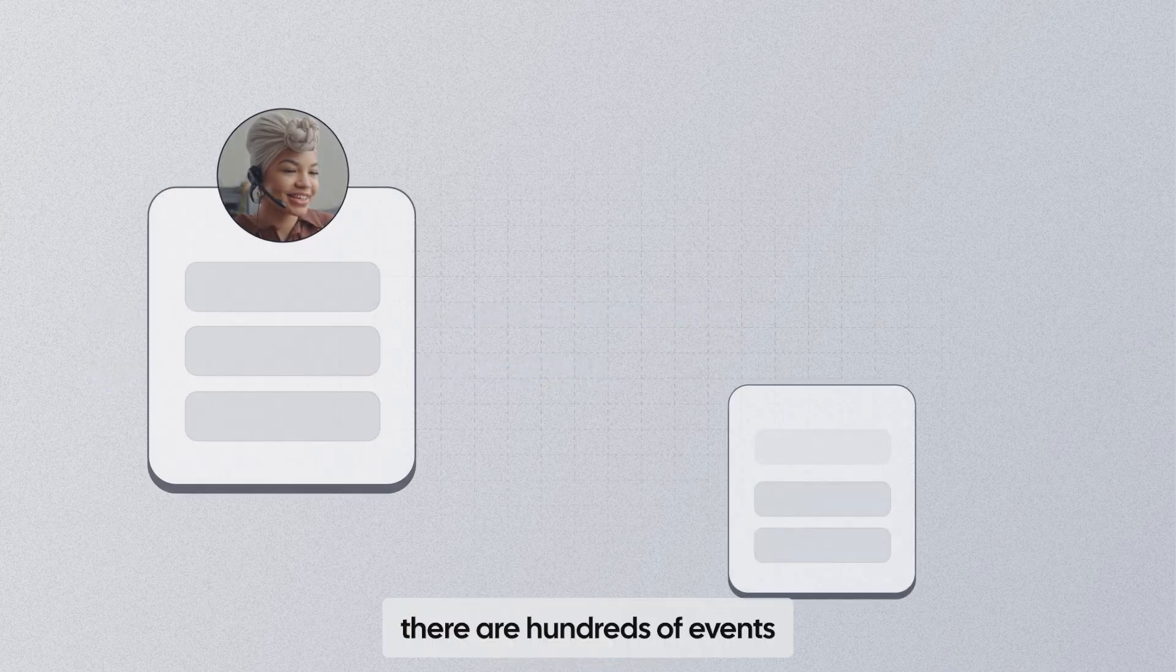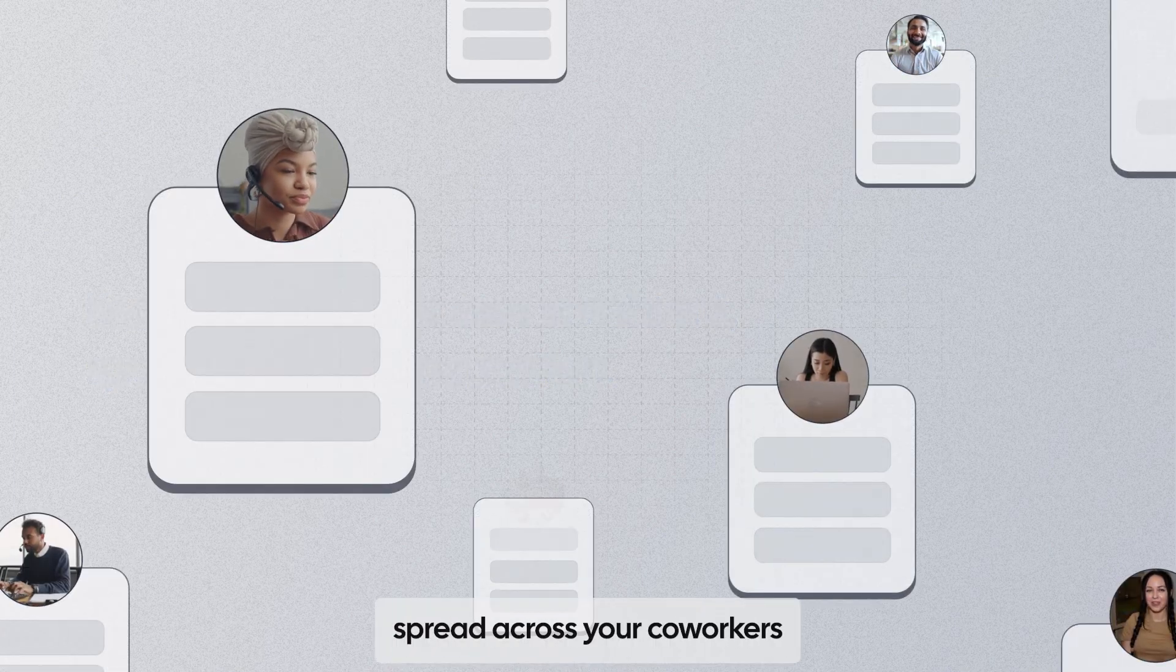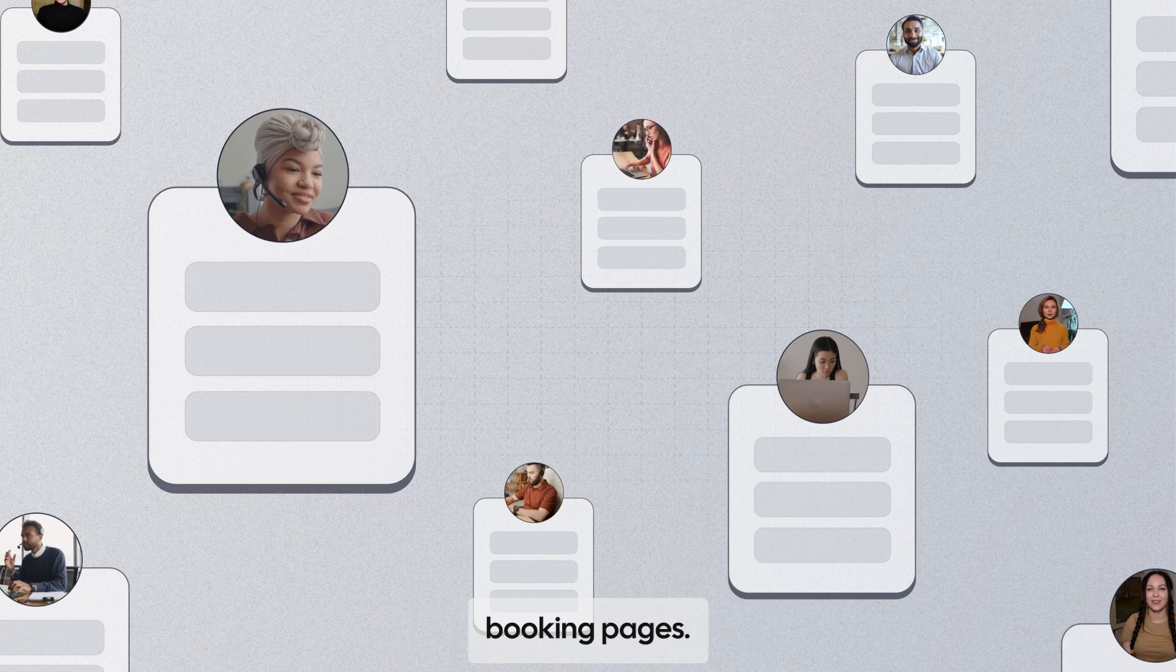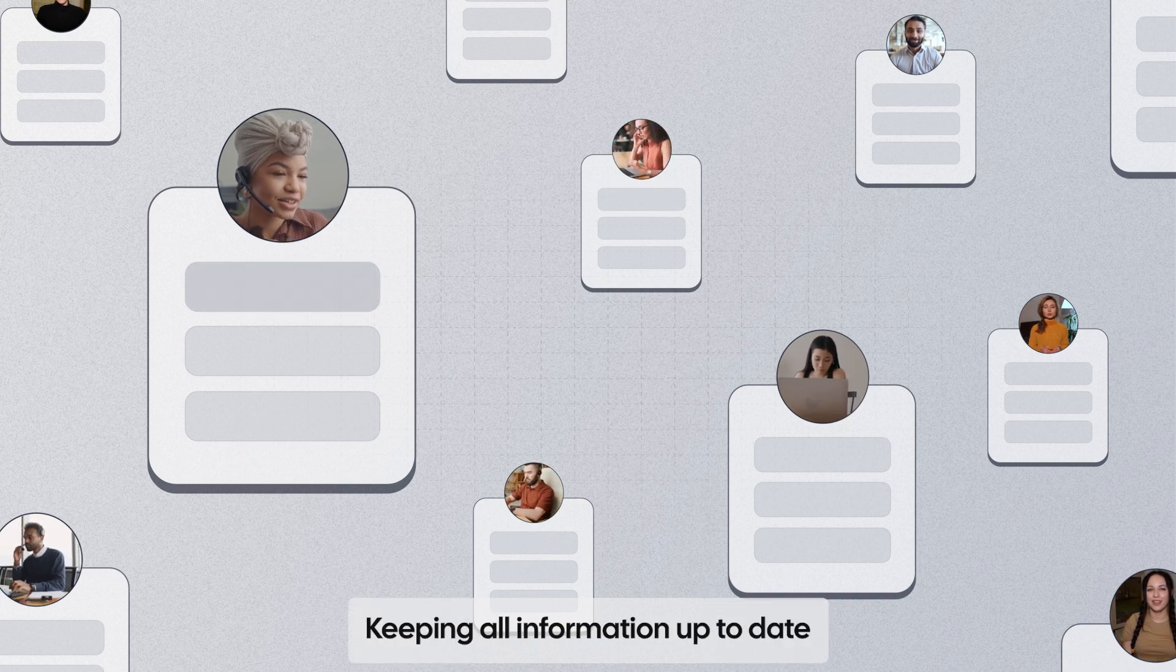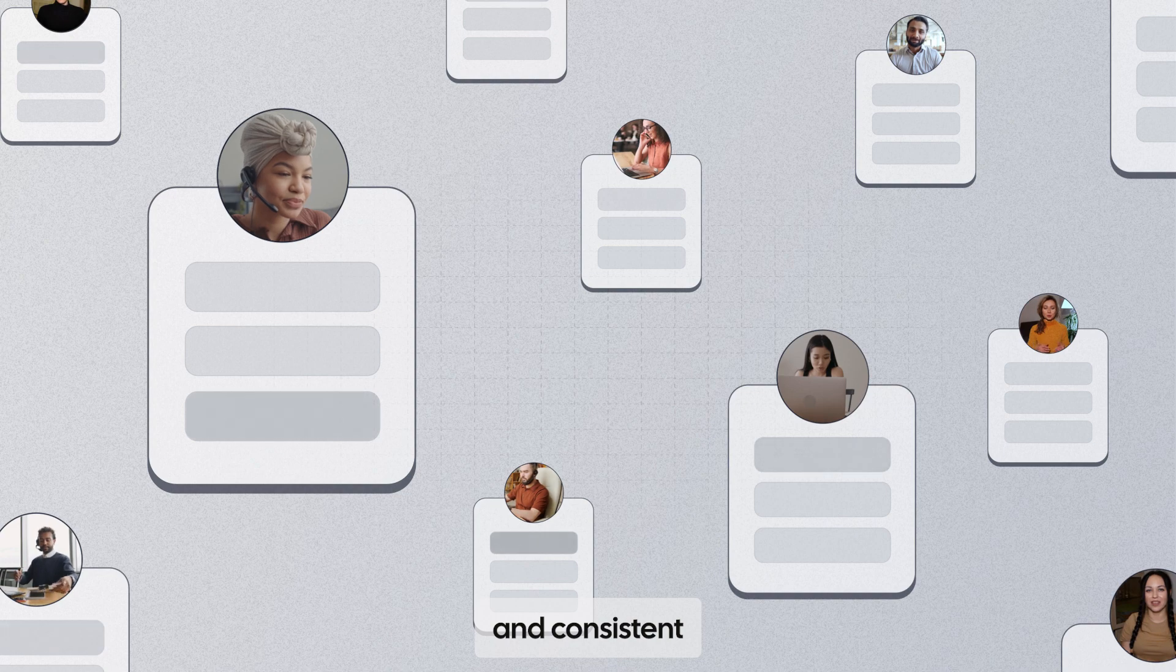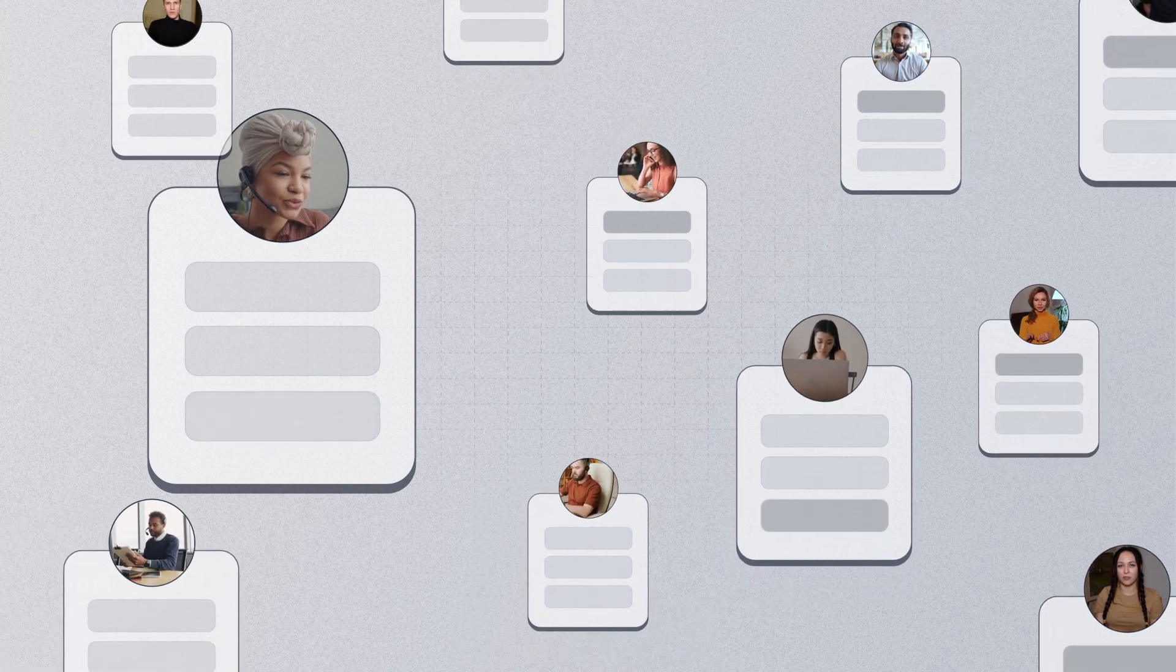In large teams, there are hundreds of events spread across your coworkers' booking pages. Keeping all information up-to-date and consistent is time-consuming.